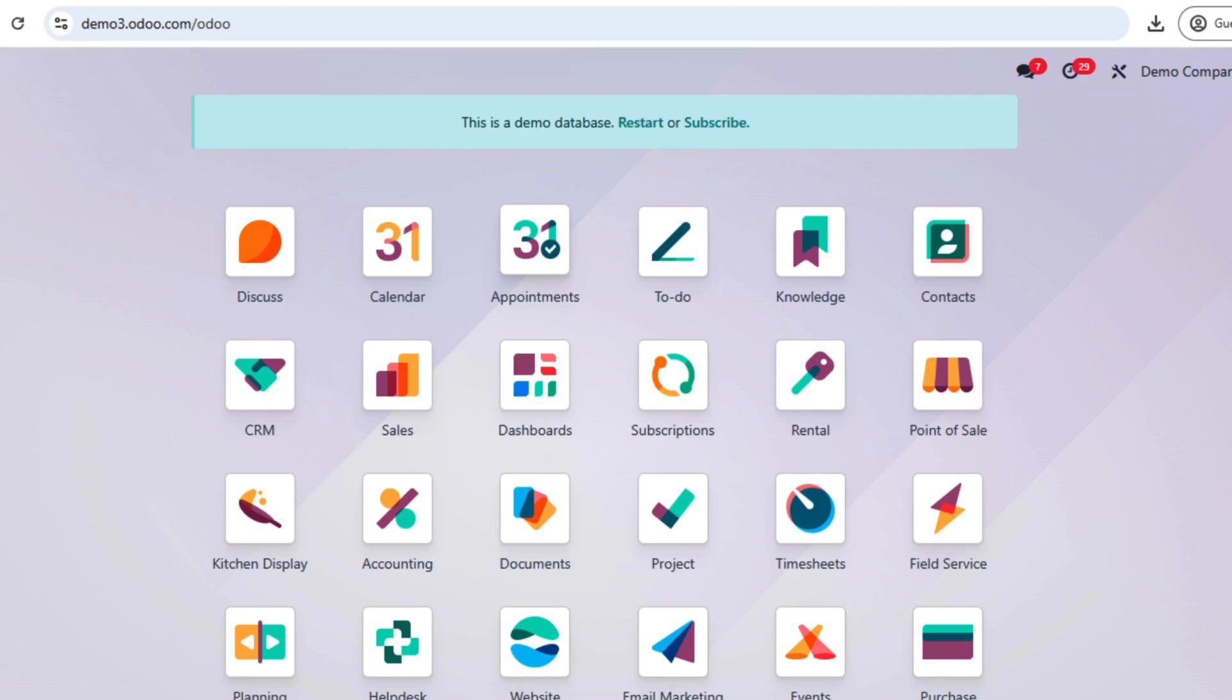Whether you are a business owner, accountant, or an Odoo enthusiast, this guide will help you to efficiently manage your financial records. So let's get started.